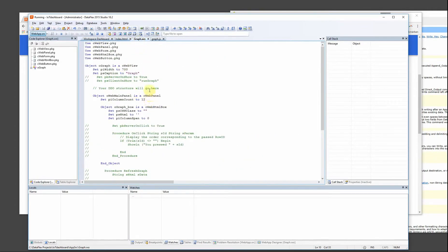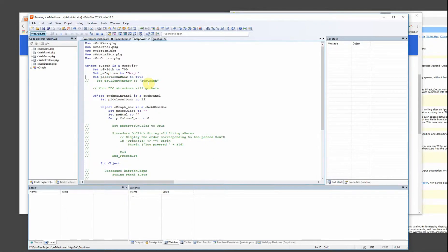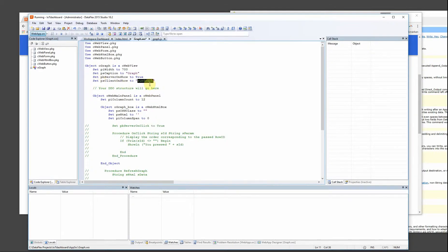So I want to execute this rungraph when the page is loaded. And I can do that by setting the pbserver onshow to true and then set the psclient onshow to rungraph. Then DataFlex will run this function when the view is loaded.